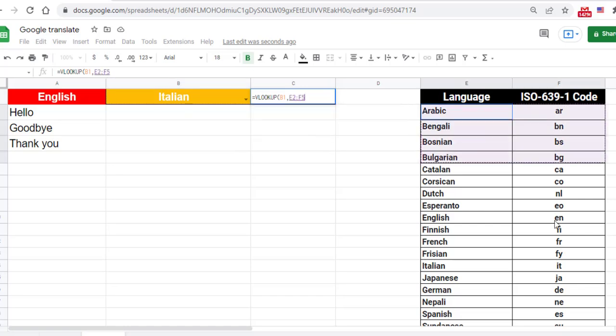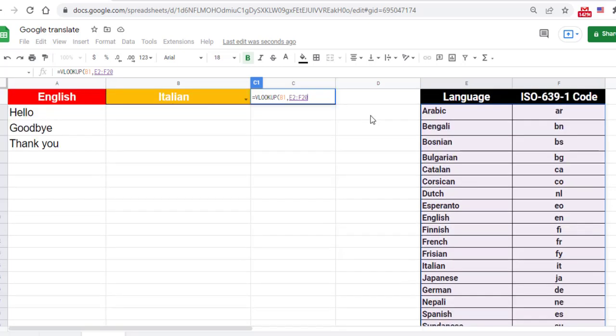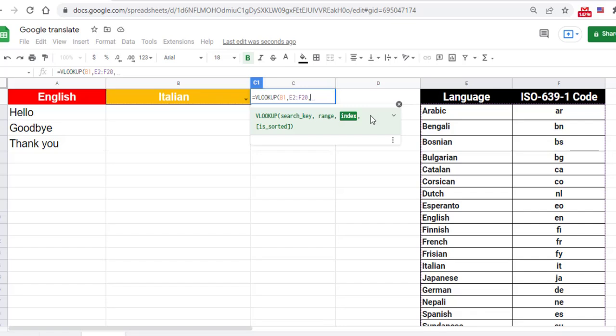Then drag the mouse to the last column in the table. Type a comma. The third argument is the column that contains the value you are looking for. In this example, we want the code which is the second column in the range. Type a two and add a comma.